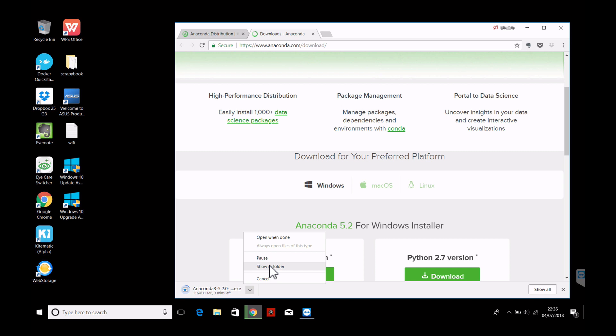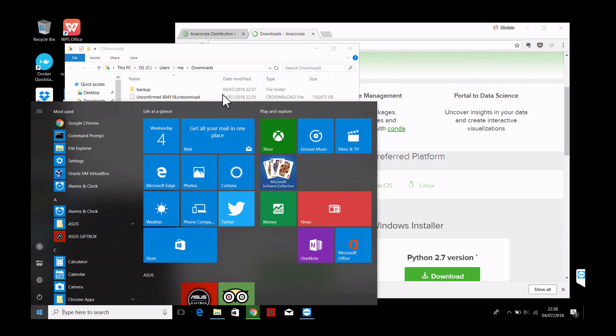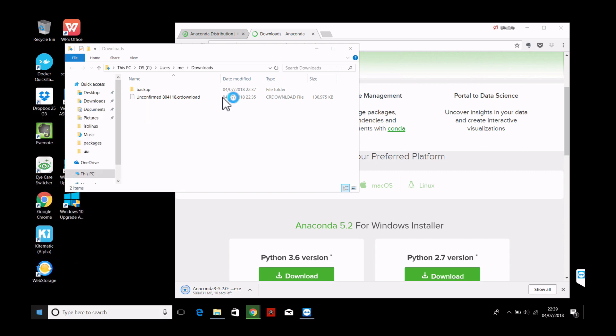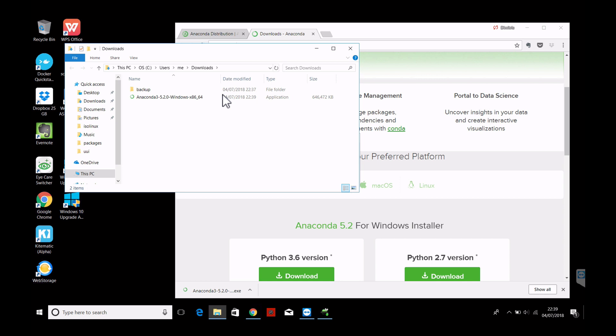So here we see download takes some time. In the meanwhile you might want to check and download your favorite text editor. For example I like a lot Notepad++ which is a simple one. I guess you have your own favorite one. Make sure you have a text editor because we will need that. Great, Anaconda download completed as well.